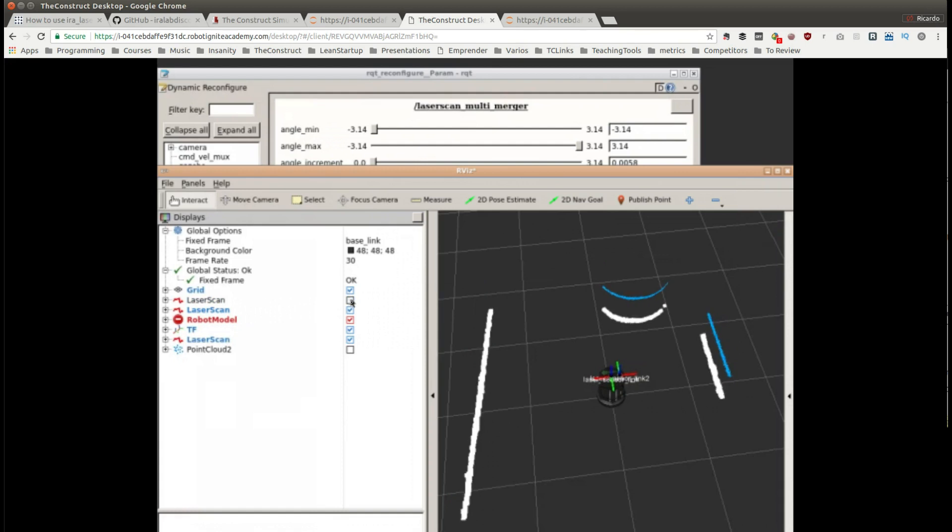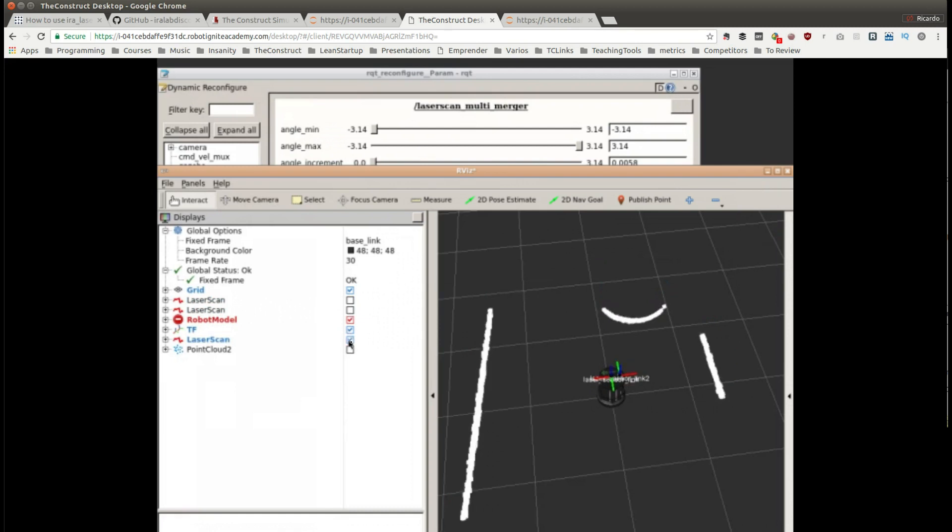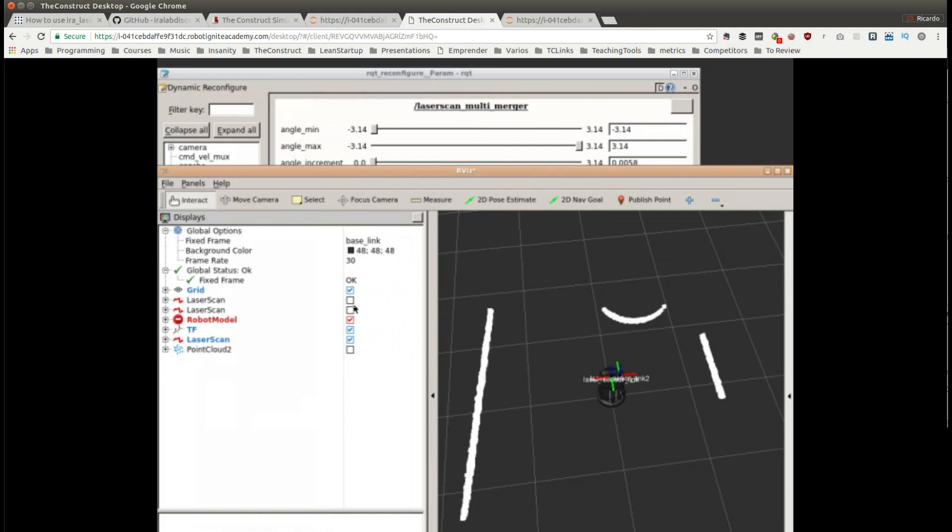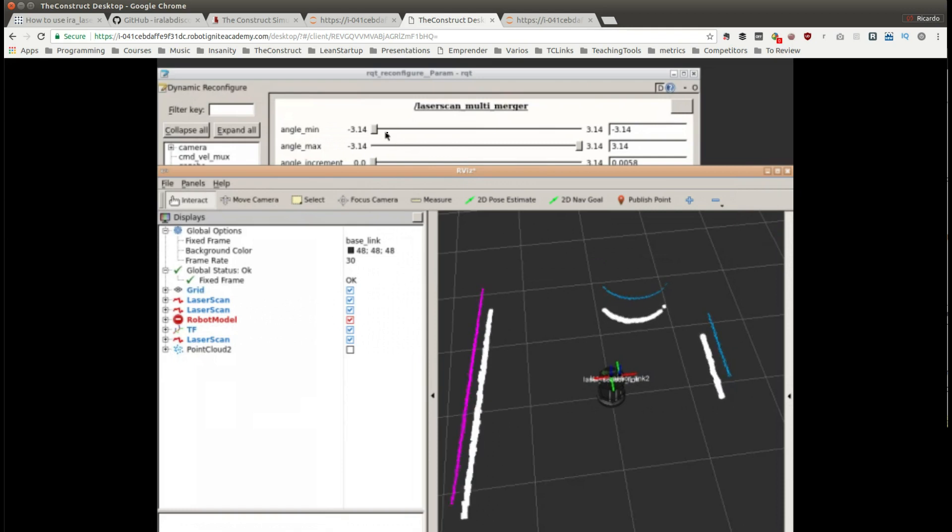Now you can see that the merge scan contains both things. If I remove one, this is the front laser, this is the back laser, and we have now the merge scan that contains both things. So it was just as simple as that, just a matter of configuration.